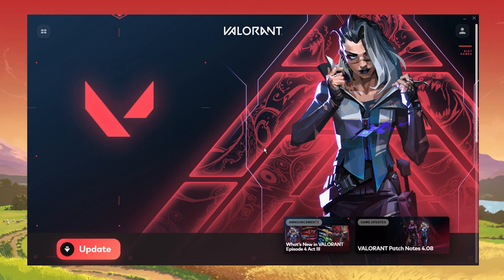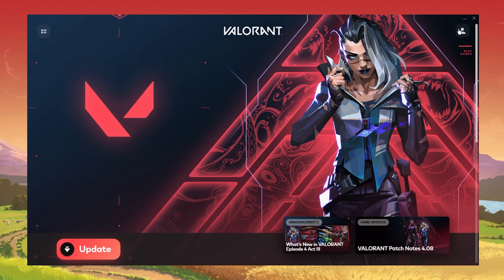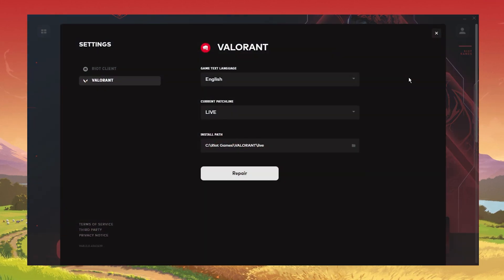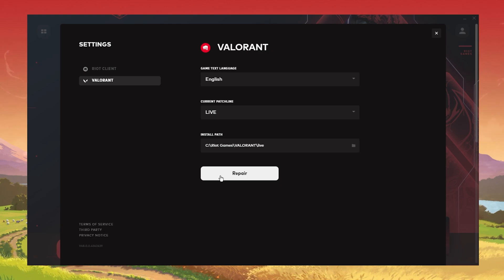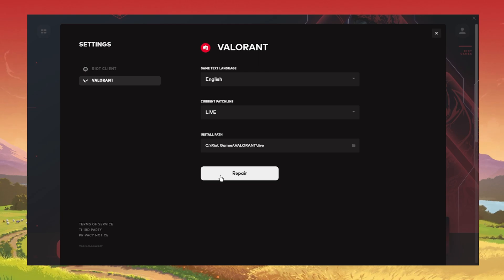When this is done, launch your Riot client. Click on the profile icon on the top right and select Settings. In the Valorant section, click on Repair. This will take a minute to verify the integrity of your Valorant game files and will redownload and reinstall any missing or corrupted game files.